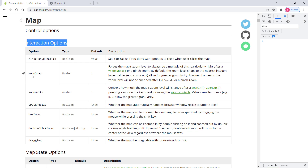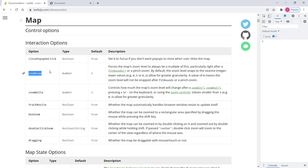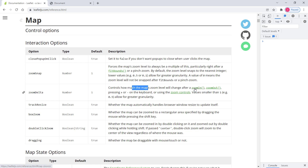Under interaction options we have zoomSnap and zoomDelta. These two options can be used to control how much the map's zoom level will change after a certain interaction. zoomSnap controls how much the zoom level changes after the user interacts with the mouse wheel or touchscreen. zoomDelta is very similar but controls how much the zoom level changes after the zoomIn and zoomOut methods are called.